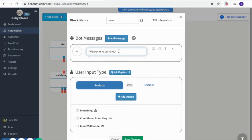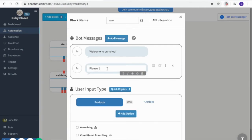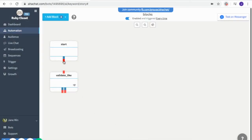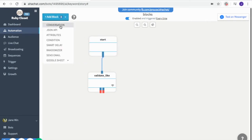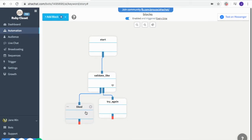Next, I'll add conversation blocks to test this. First I ask them to like my page and connect it. Then I add more conversation blocks for the follow-up messages. The first block is for those who liked the page, and the second block is for those who didn't like the page — they have to try again. Now let's test it.